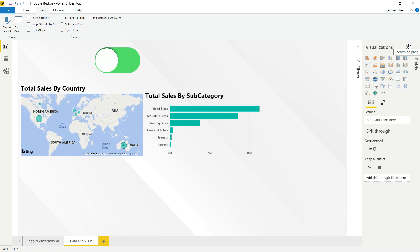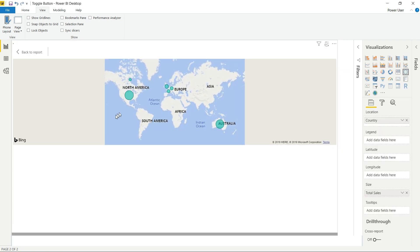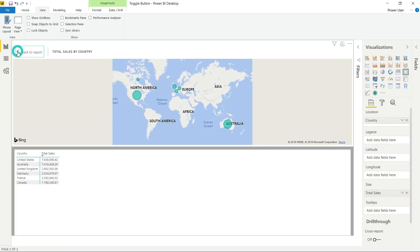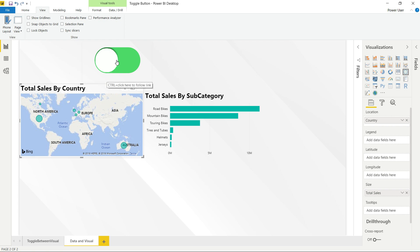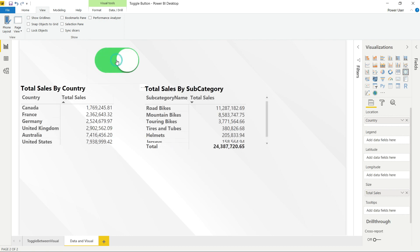That's how you can create a button using bookmarks and the selection pane to toggle between the data and the visuals. Normally, to see the underlying data you'd have to click the three dots and select 'Show Data', but using this option you can easily and nicely switch between visuals and data with a button. Hope you learned something from this video — comment below if you have any thoughts, and connect with me on LinkedIn if you want to learn Power BI visuals, DAX formulas, and Power Query.